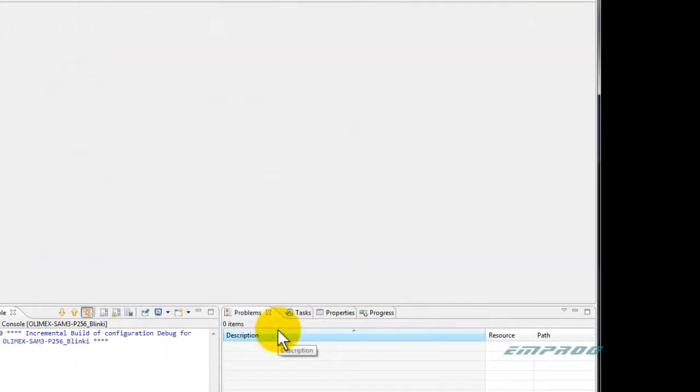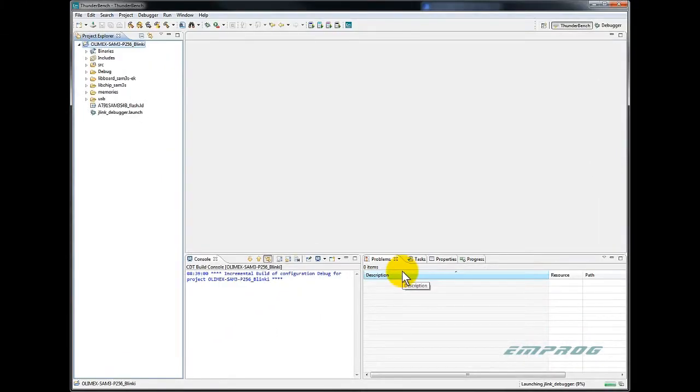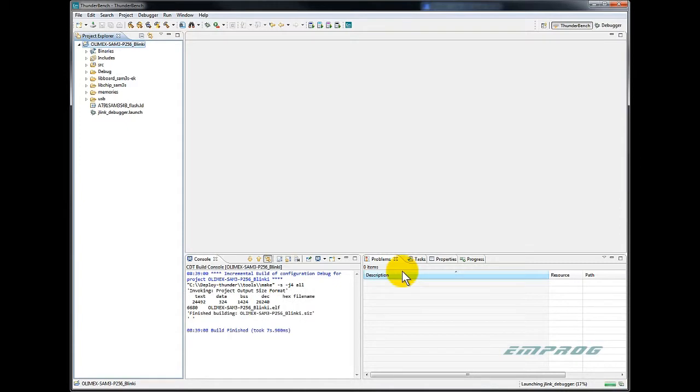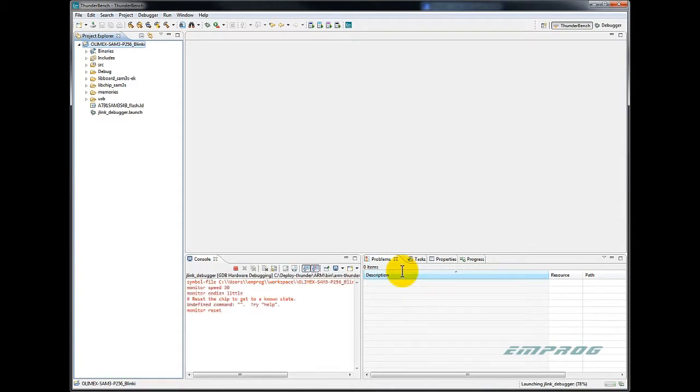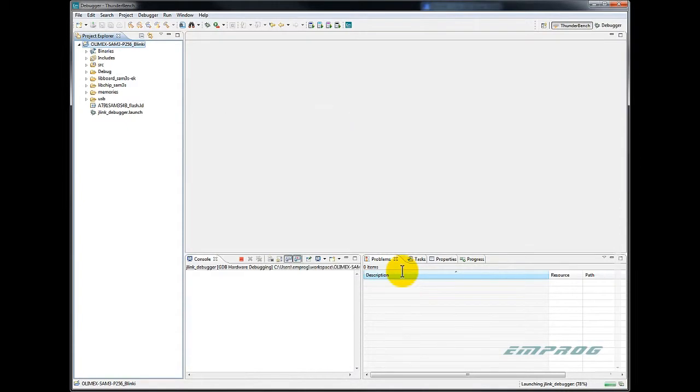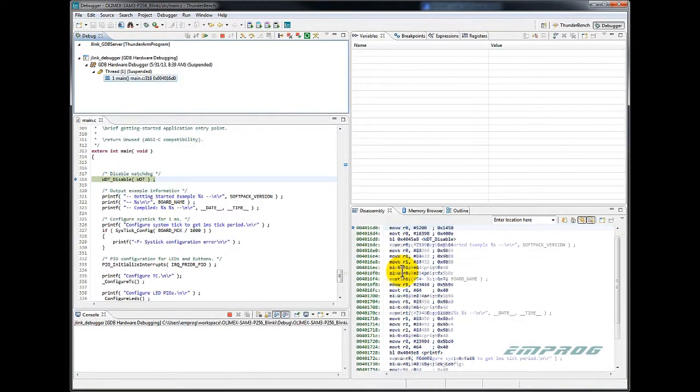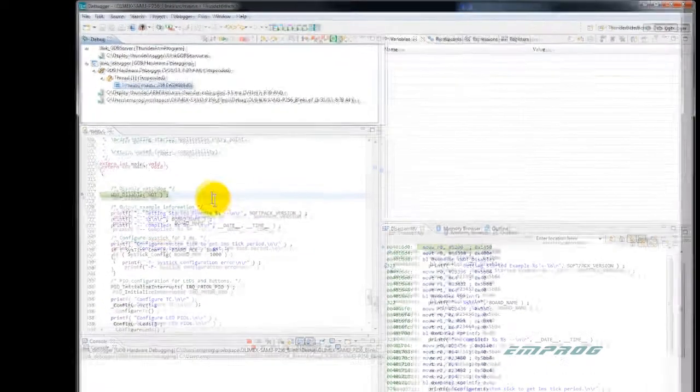The debugger will start and download the sample application into the Atmel SAM3 Cortex-M3 board. The code will execute and breaks at a preset breakpoint in the debugger setup editor. It is set at the user main.